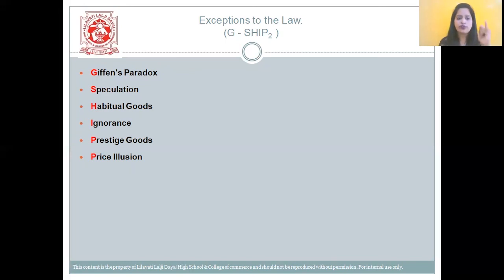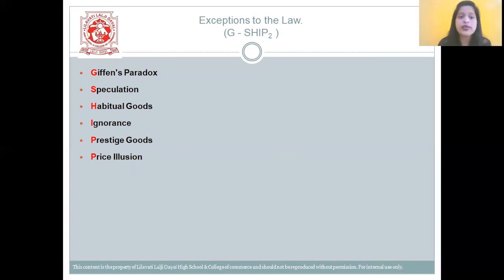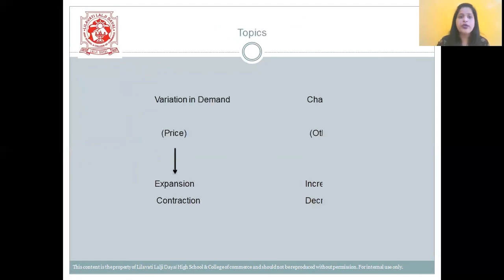So the code word G-SHIP: G stands for Giffen's Paradox, S — speculation, H — habitual goods, I — ignorance, P — prestige goods, and the last one is price illusion.